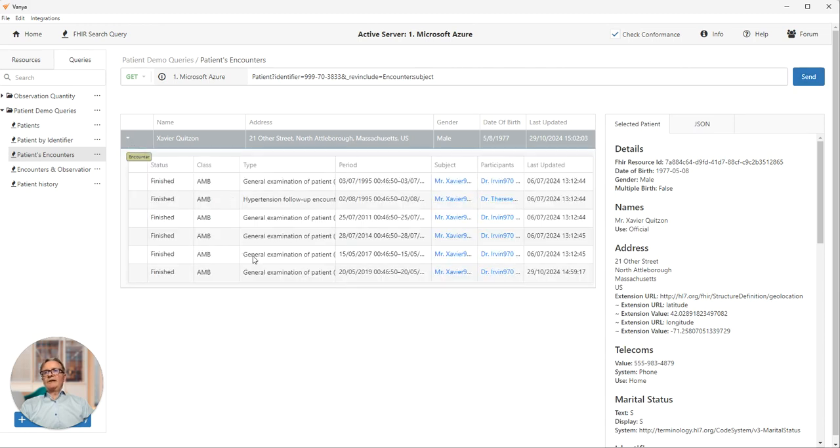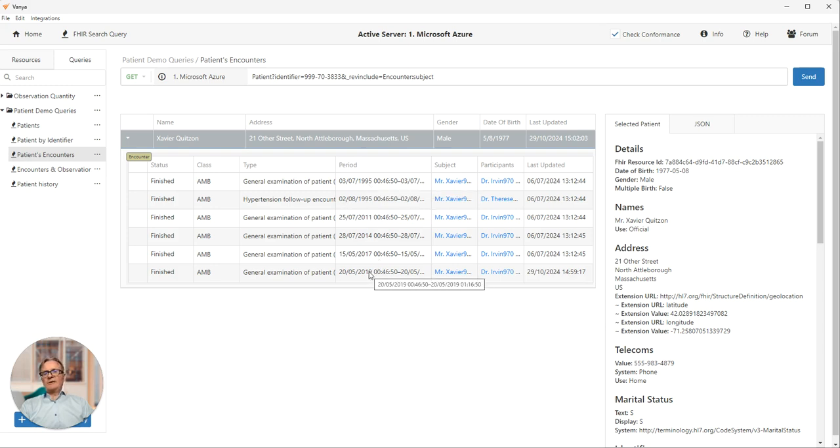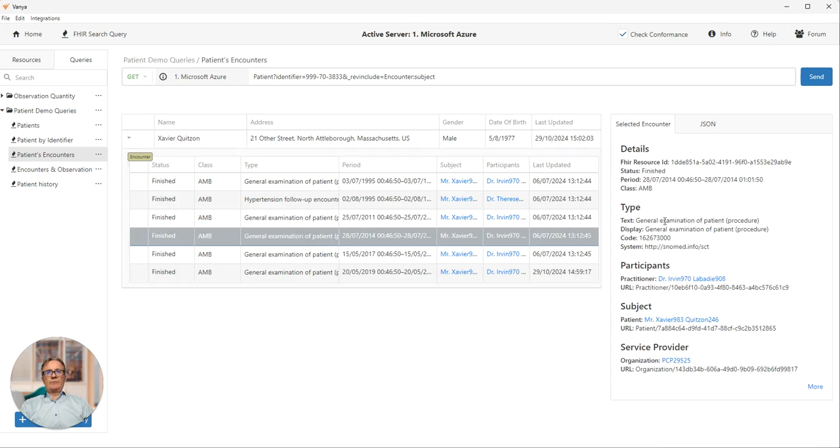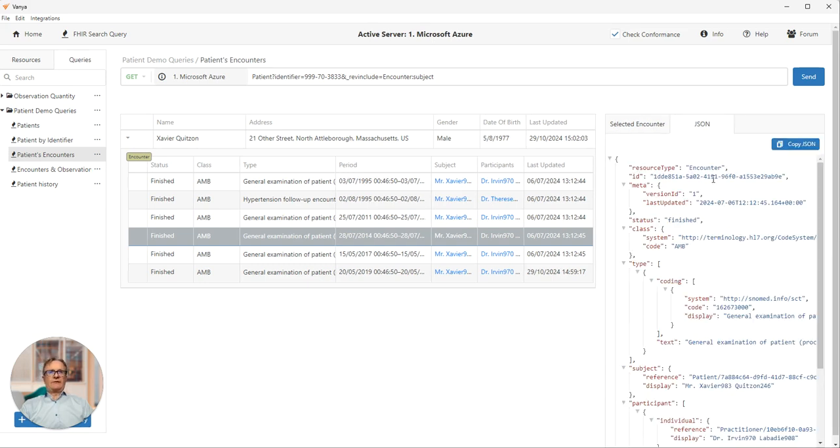And here we have our single patient. We expand out Xavier. We see six encounters. So a number of general examinations spread over a period from 1995 to 2019. And clicking on any one of these will populate the section on the right with the full encounter details with links to different resources and so on. And we have the JSON in there as well.